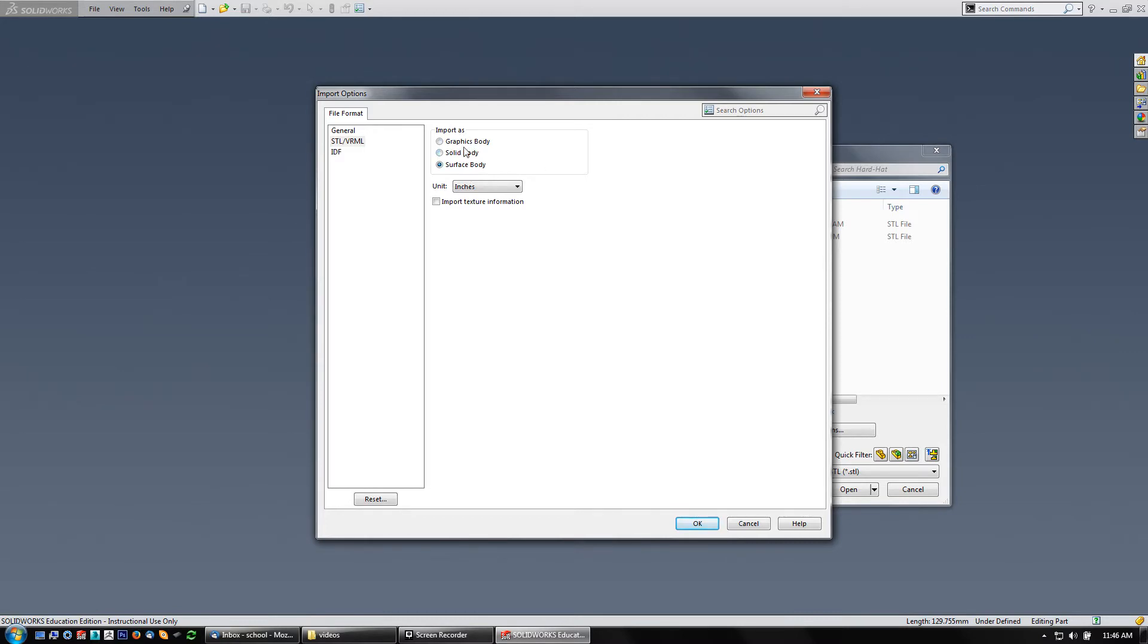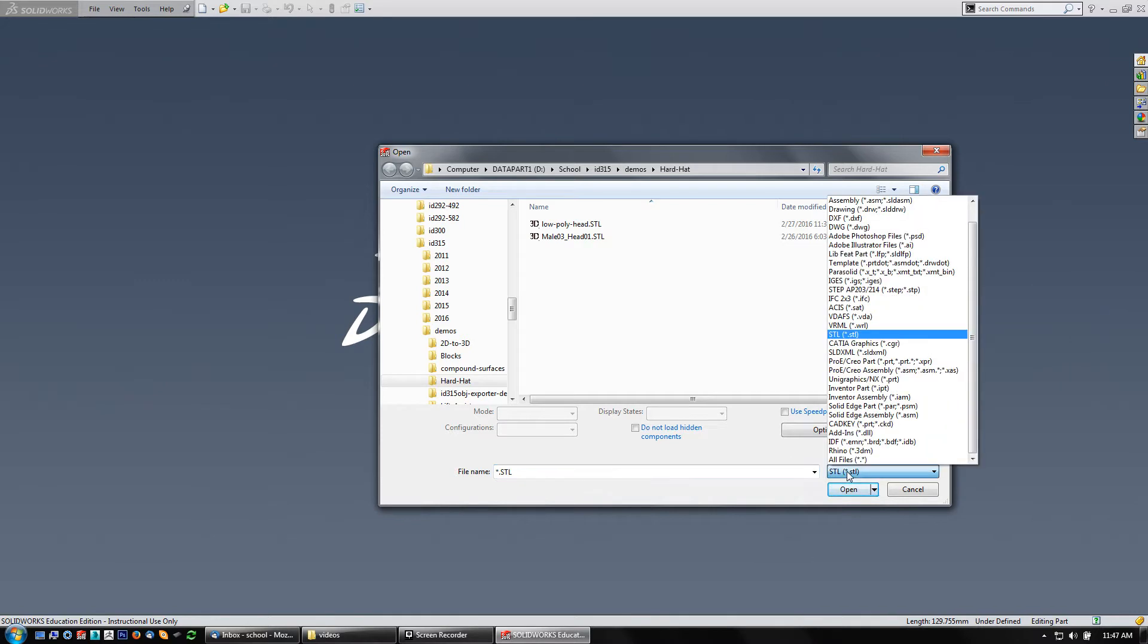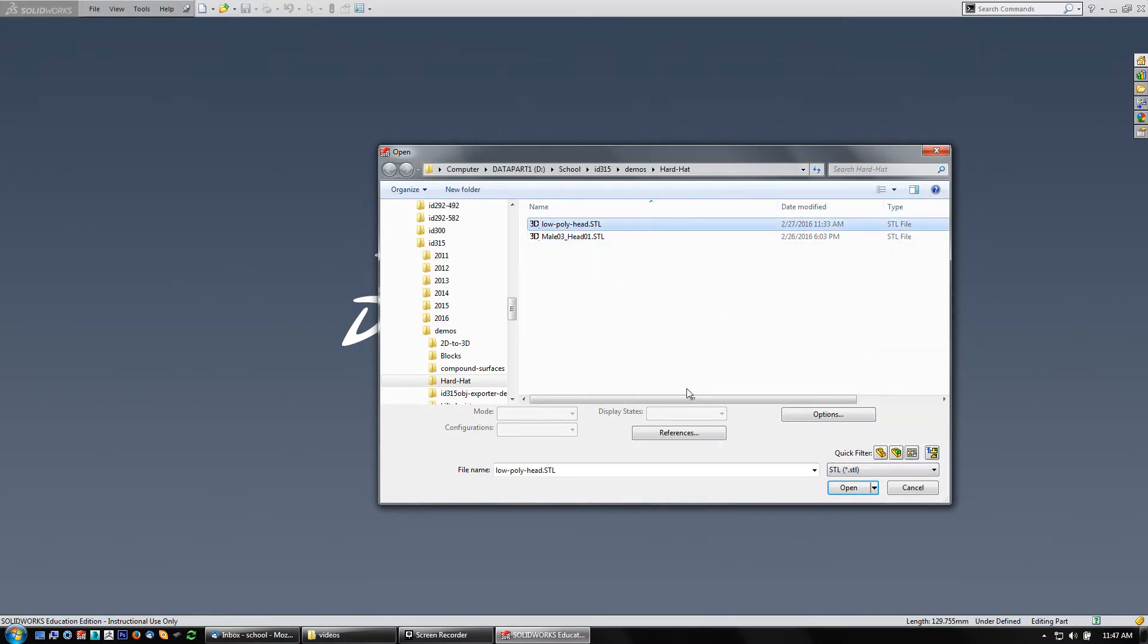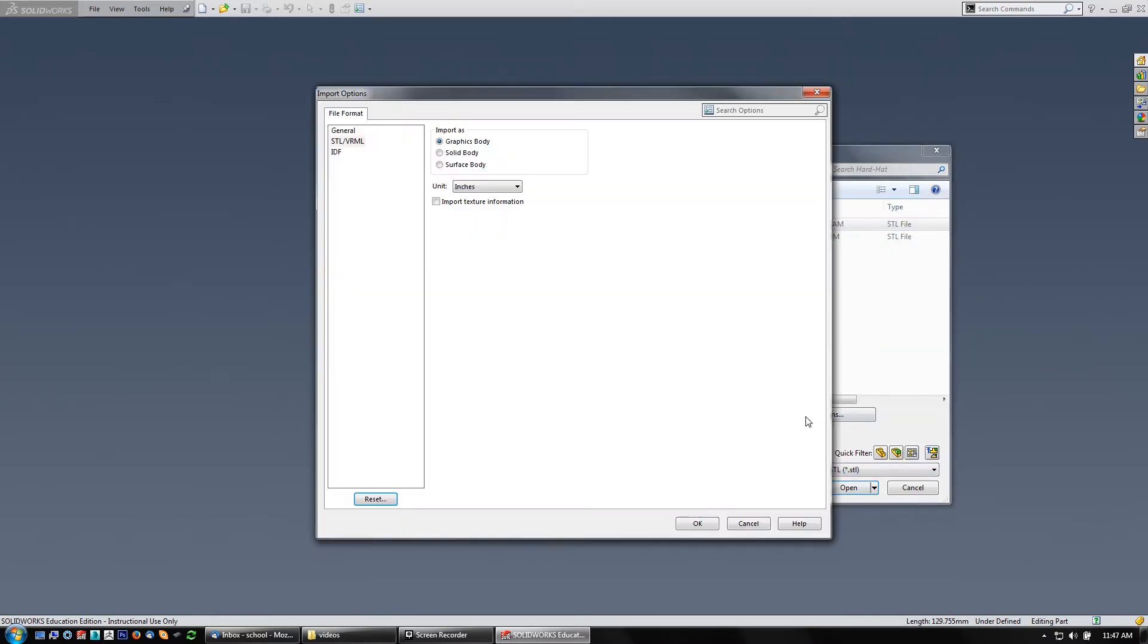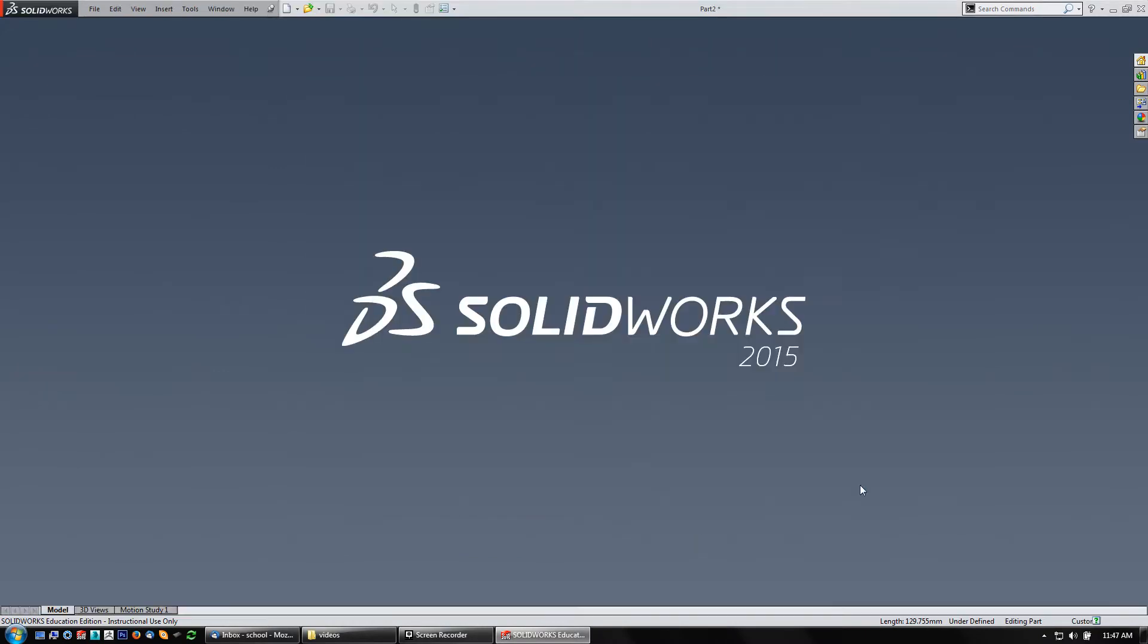Let me show you a graphics body, just so you'll see what happens. I don't need to import any texture information with this thing, I just want the model. I'll just say OK after that, and then open. Oh sorry, didn't actually pick it. Let me get the low-poly head, Options, Graphics Body, OK, and open. There we go.